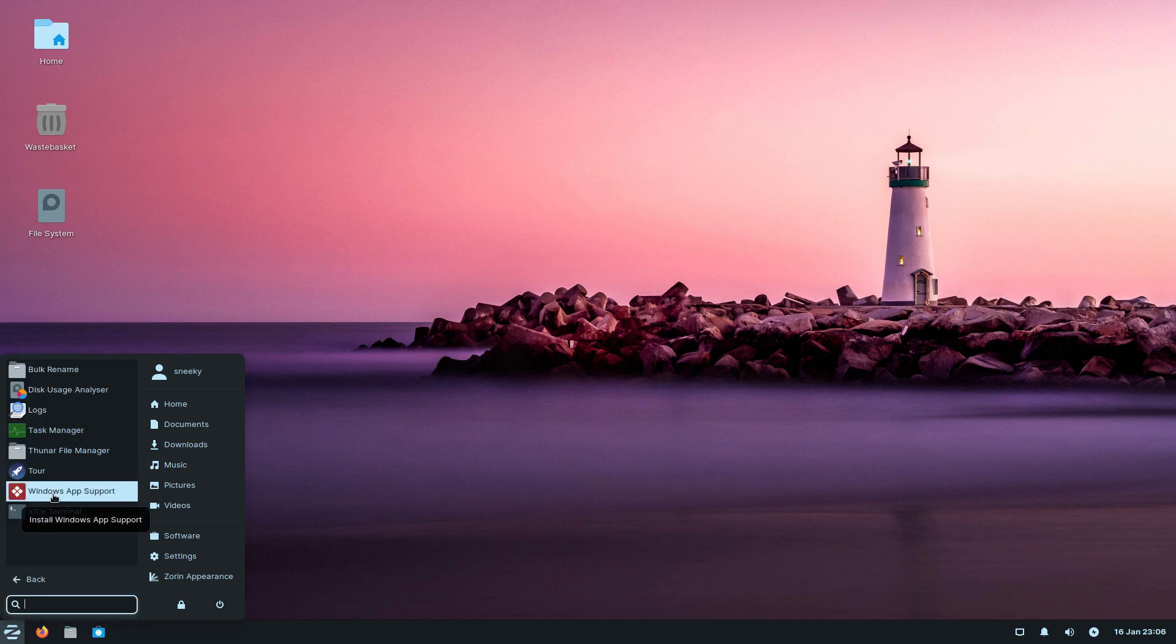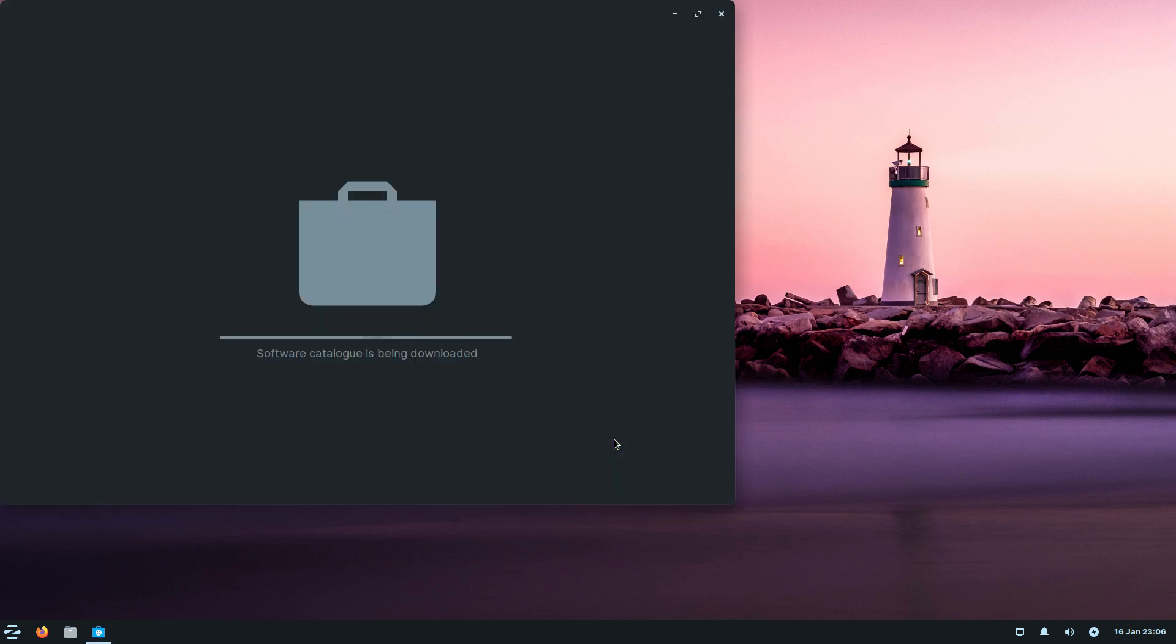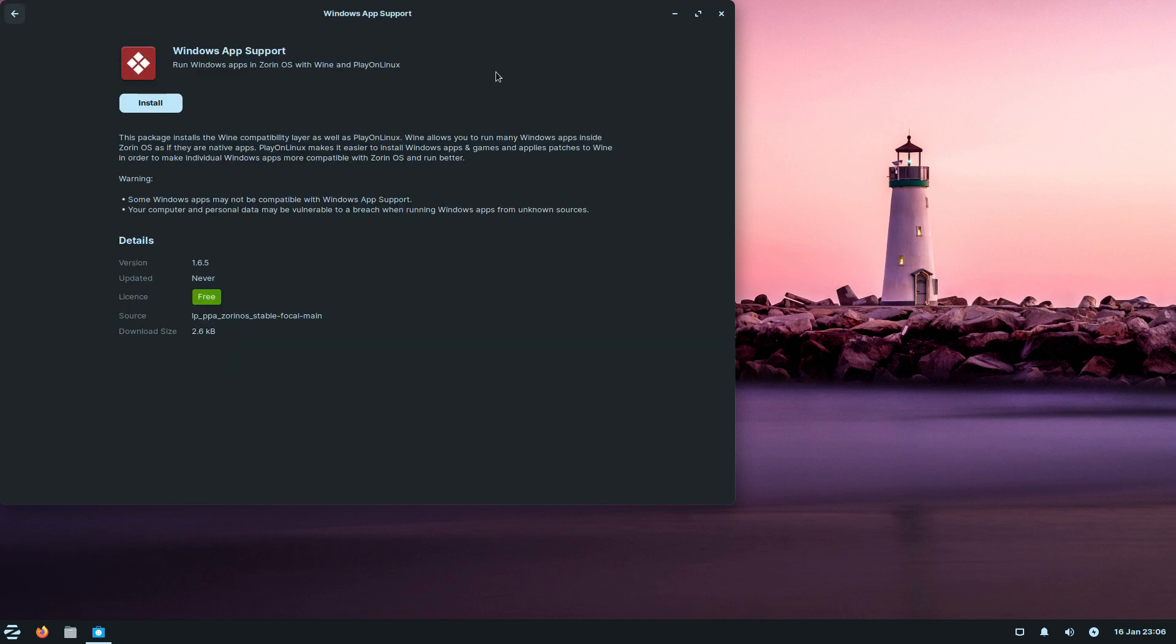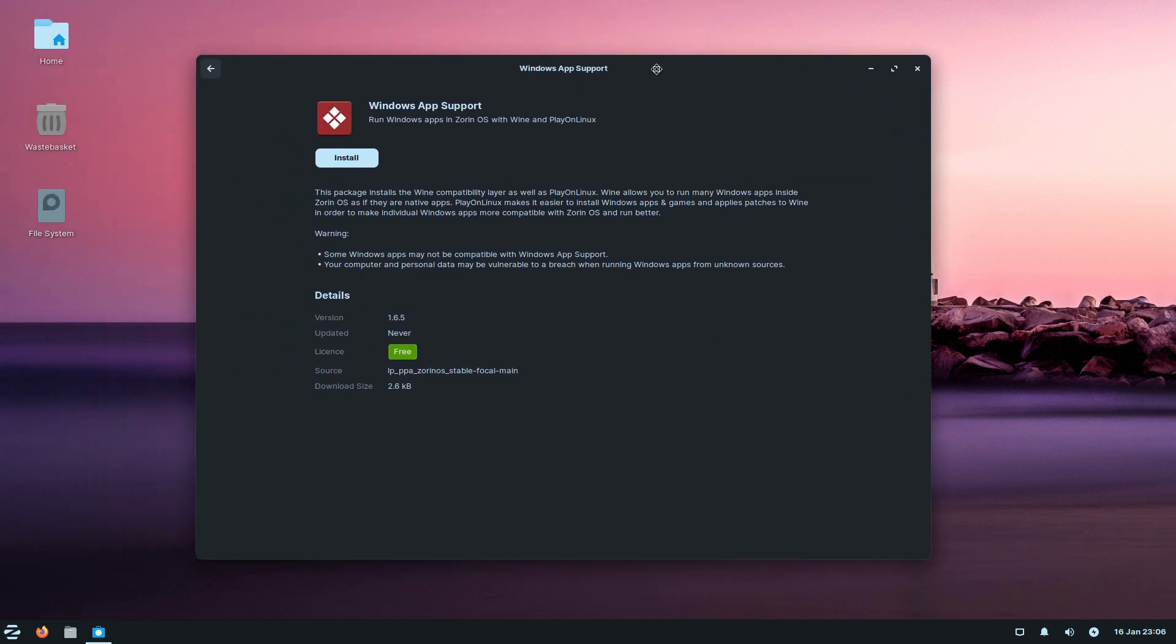We get Windows app support. Now this one is a bit iffy. I'll click on it for you. This is all real-time, I'm not editing this out. This is how long it takes on a dual-core virtual machine. It's actually PlayOnLinux and Wine.